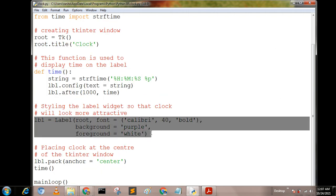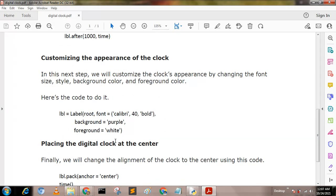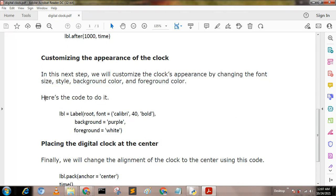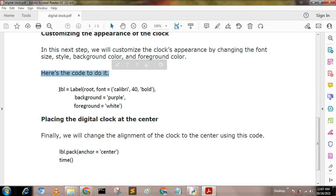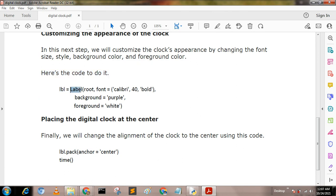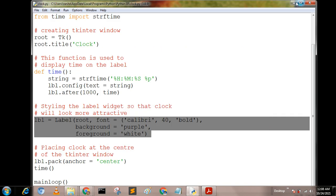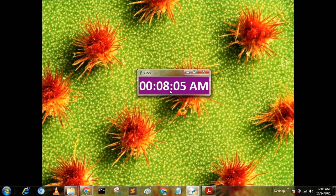Next I define the level field. Customizing the appearance of the clock. In the next step we will customize the clock's appearance by changing the font size, style, background color, and foreground colors. Here's the code to do it. First I define level, level is the control name which prints in a root package. Font is calibri, size is font, and style is bold. Background color is purple and foreground color is white. You see the output, foreground color is white, background color is purple.